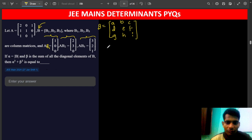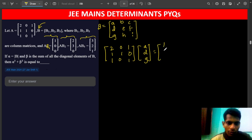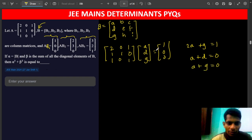A matrix times B1, which is [A, D, G], equals [1, 0, 0]. We expand row by row: the first row gives 2A plus G equals 1; the second row gives A plus D equals 0; the third row gives A plus G equals 0. From these three equations we find the values of A, D, and G.